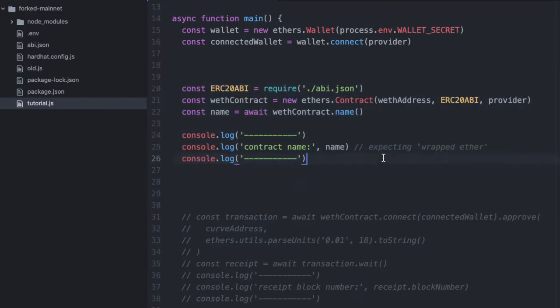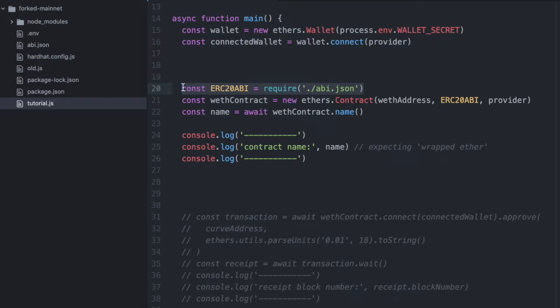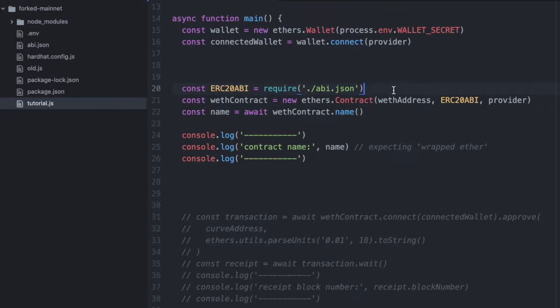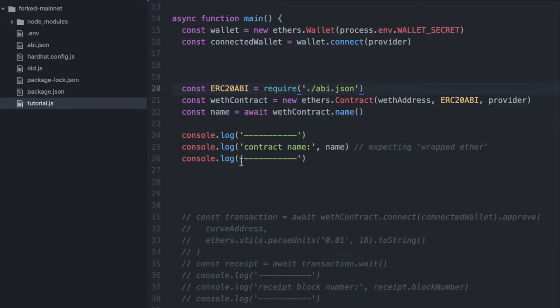First, let's keep it simple, and let's call a read method on the wrapped Ether contract. Here I'm importing an ABI for an ERC-20 contract because wrapped Ether is an ERC-20 contract. And I've just hard-coded that in another file. I can provide that in the description if you like. I've provided this in a number of my different tutorials. Here we initialize the wrapped Ether contract like usual. And then on that contract, we call .name. And then we'll console.log that so that we can see if it prints out the right value. And I'm expecting it to return wrapped Ether or something like that.